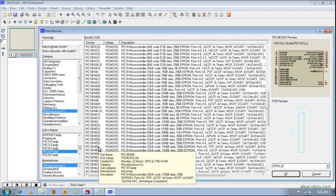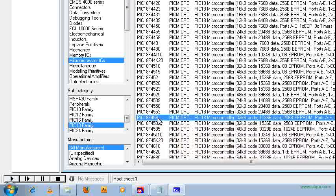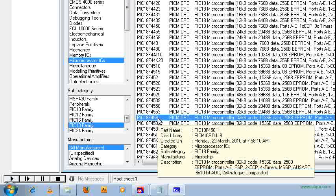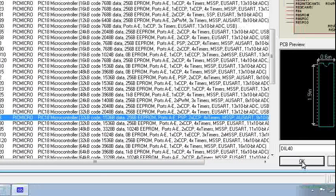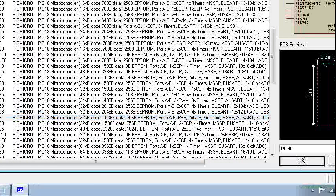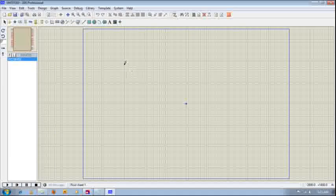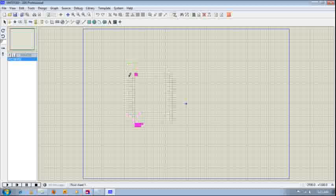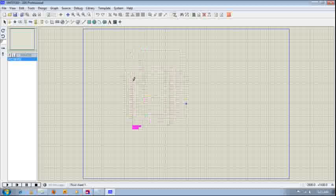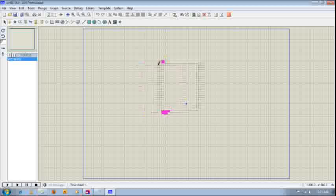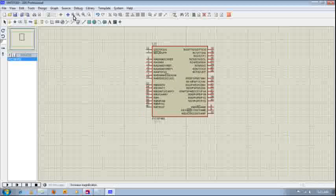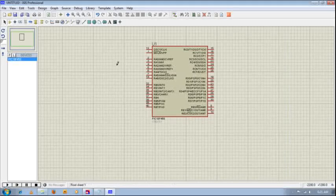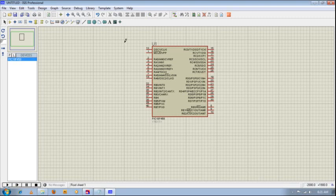PIC18F458. So clicking OK and click OK. So again you can see now the mouse cursor becomes like a pen. So if you click, if you do the left click, you can see a diagram like this, so you can just drop it here. You can actually enlarge this, so you have this PIC18F458.